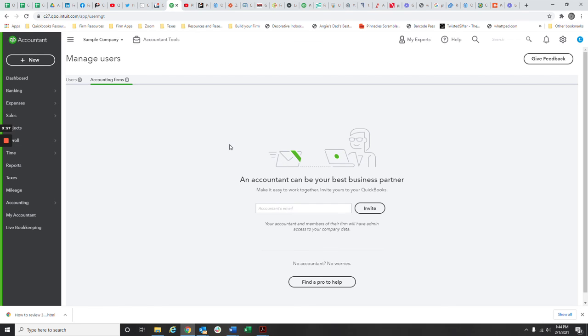So that is how you invite us. It's pretty easy and again it gives us all the user permissions that we need.